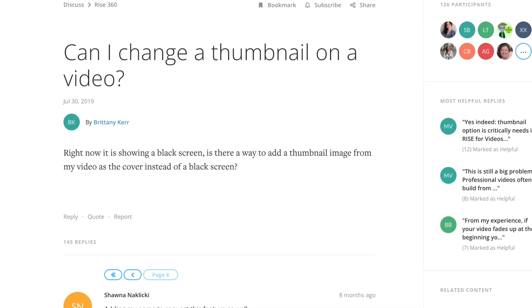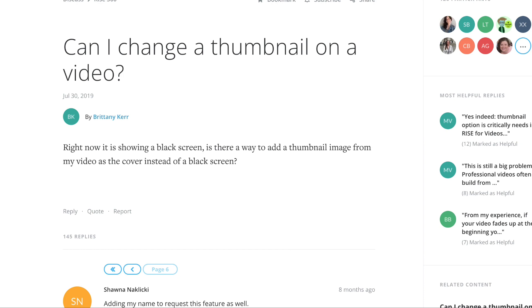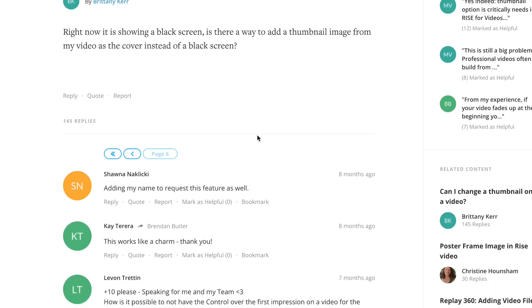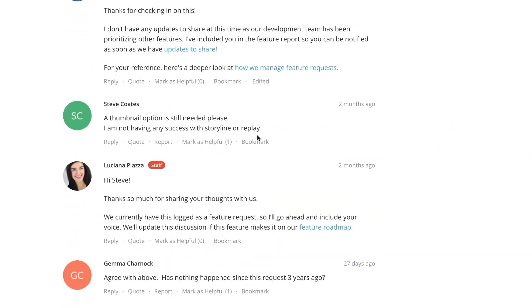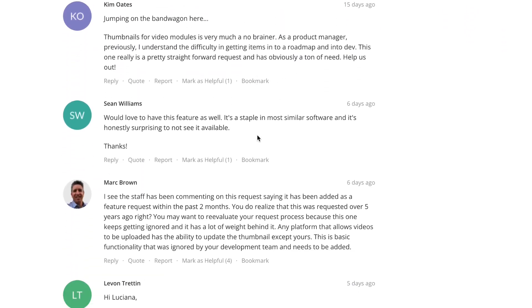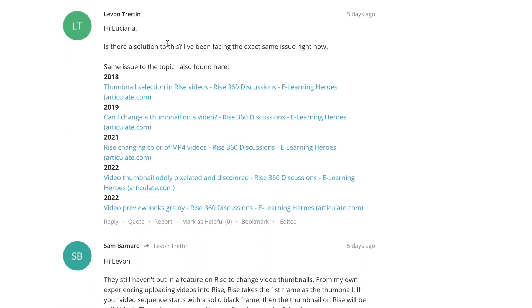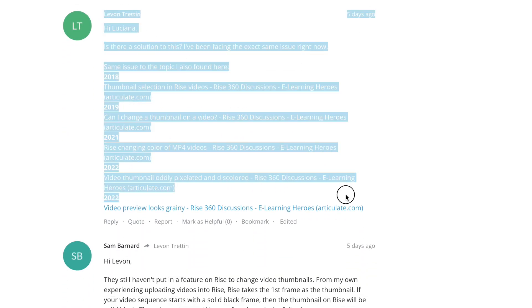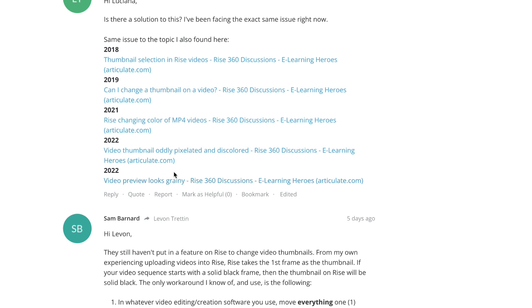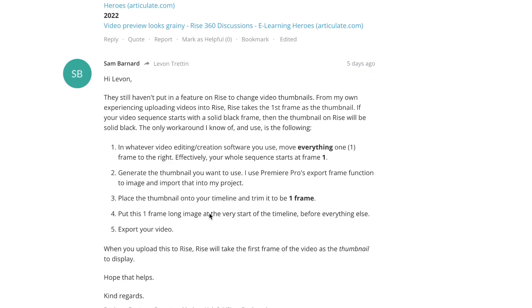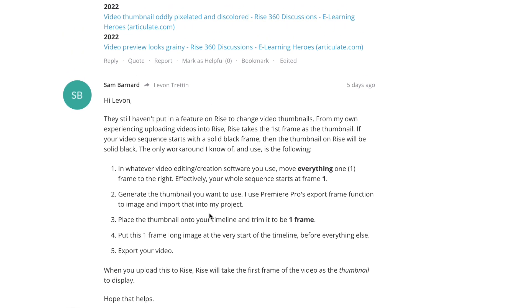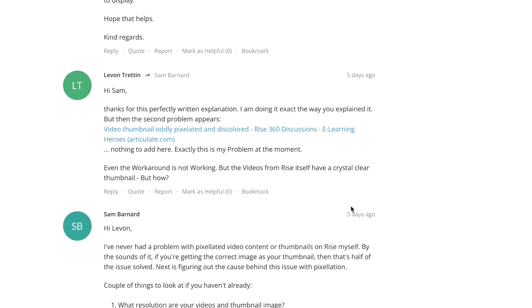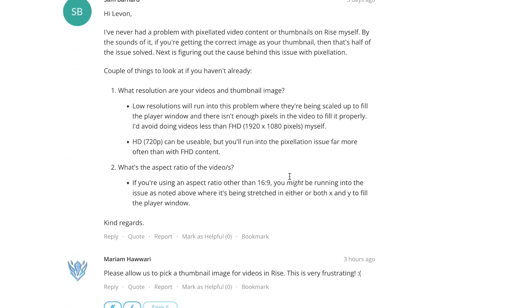This is a fun issue in Rise. Can I change a thumbnail on a video? No. And we're actually talking about the poster frame. So when a video comes up in Rise, it's that thumbnail or poster frame. And people have been asking about it for a long time. This person brought with them receipts, six years of receipts, people asking for the same functionality. They just want to upload their own thumbnail image.